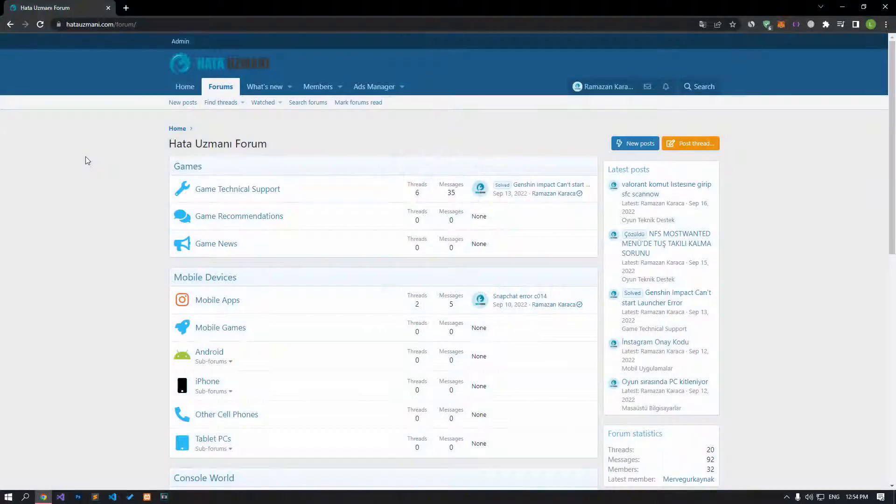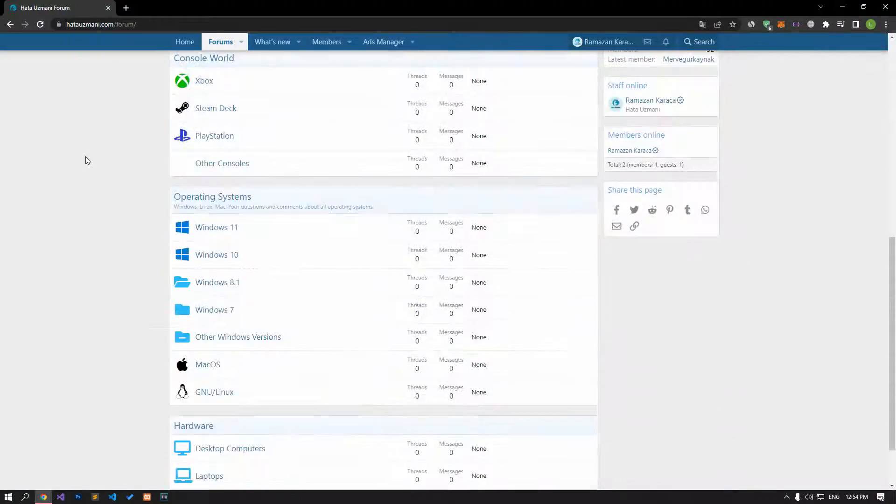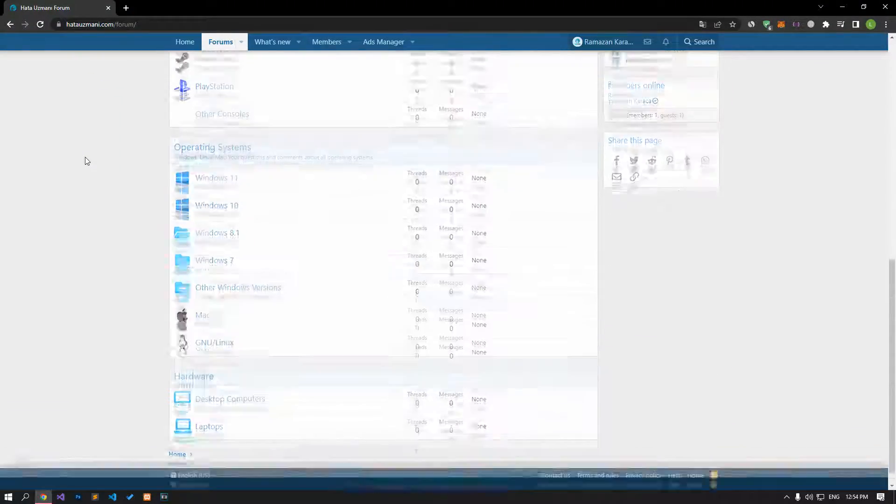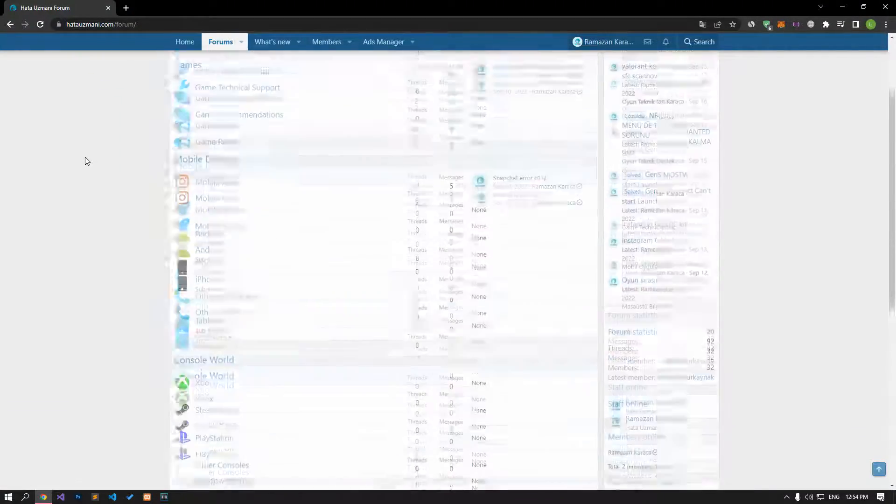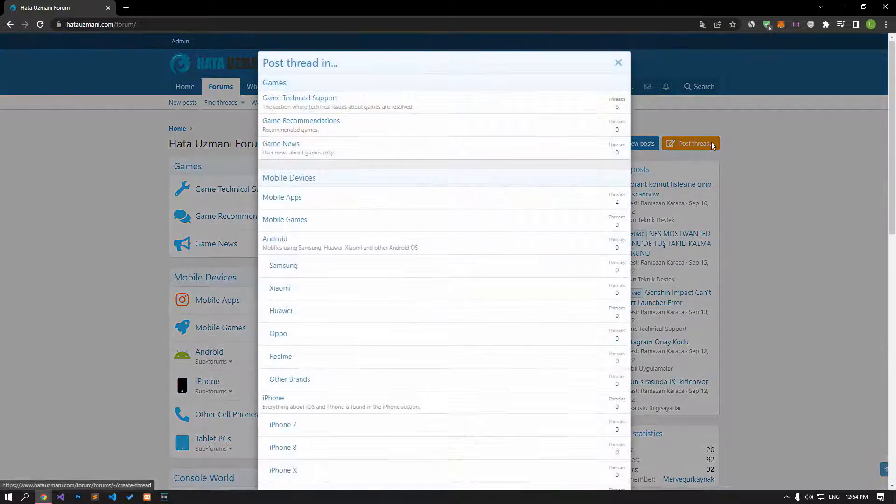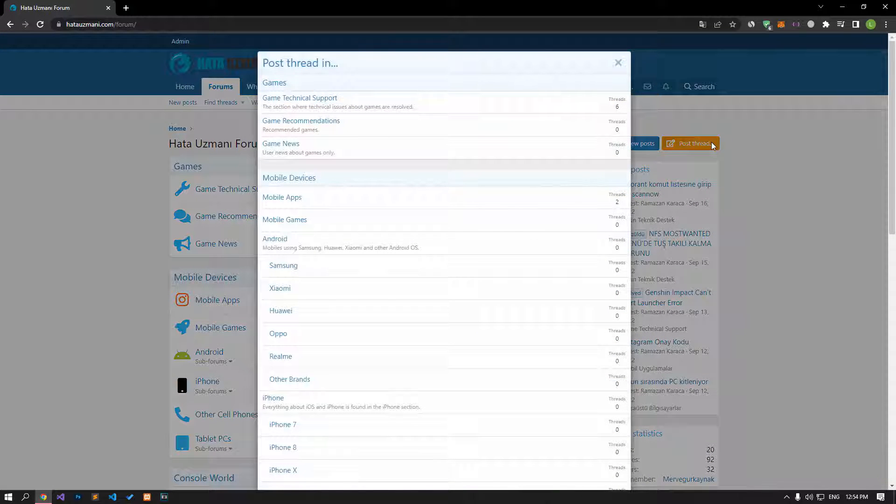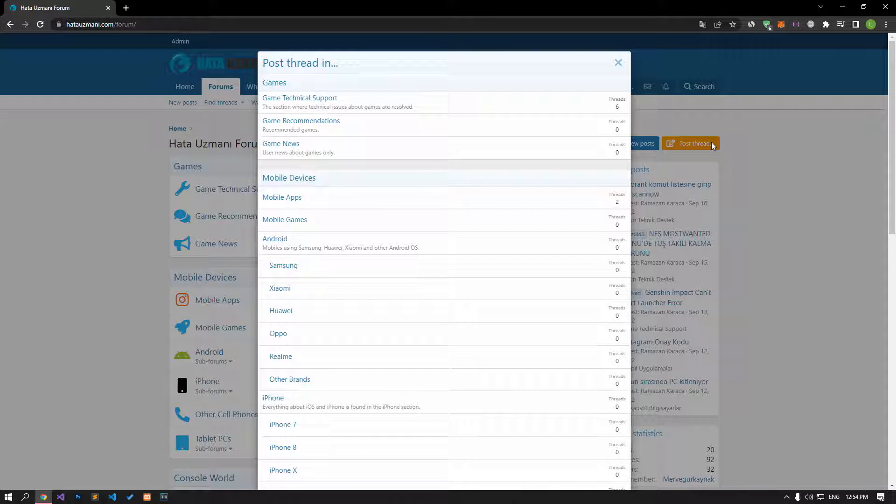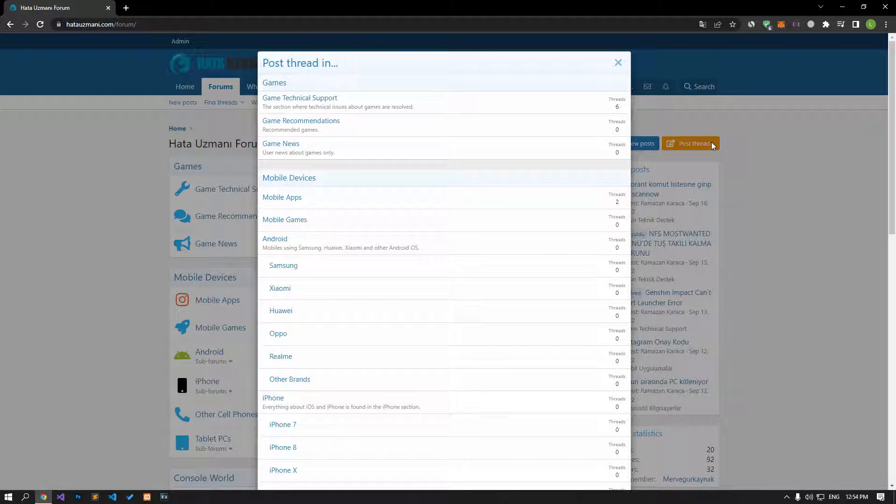Before we show you solutions, we will briefly talk about the forum. You can forward various errors you encounter to the community on the forum portal we have opened. If your problem continues or if you encounter a different problem, you can get a quick response by sharing it on the forum portal. We care about your questions and suggestions.